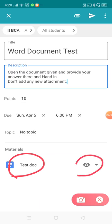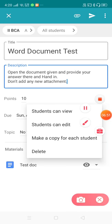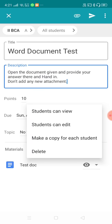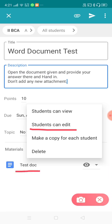The document is attached and you can see the icon with multiple options. The first option is 'Student can view' — the attachment will only be viewed by the student, they won't be allowed to edit or modify anything. The second option is 'Student can edit' — if there are 30 students in your class, all 30 students will work on this single test document.